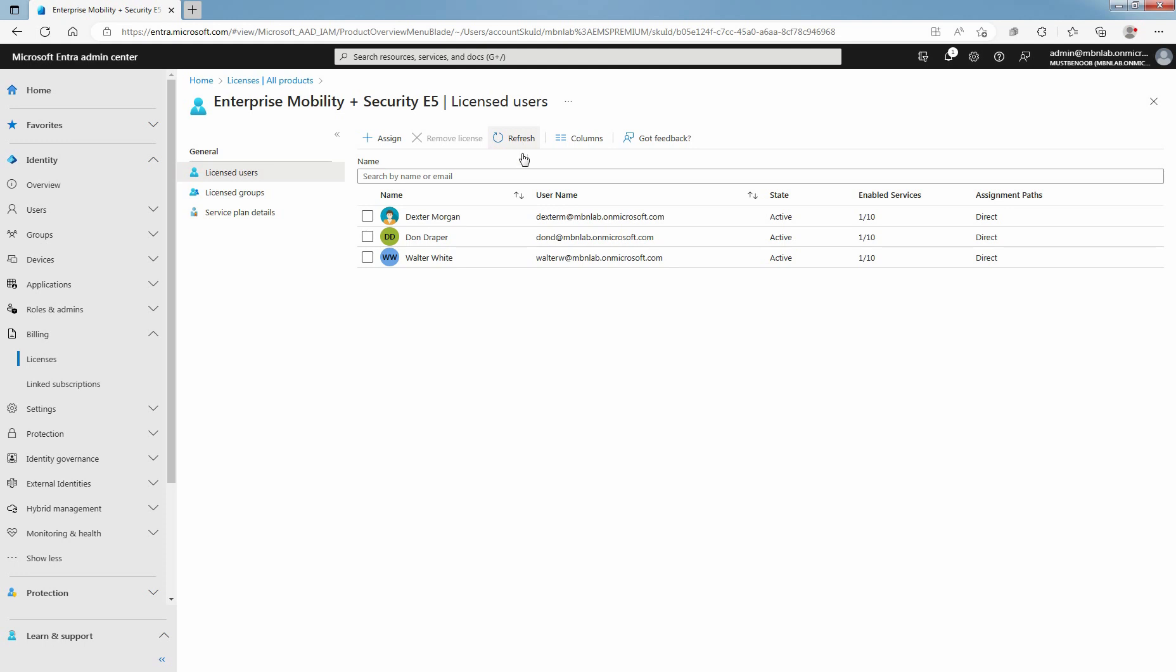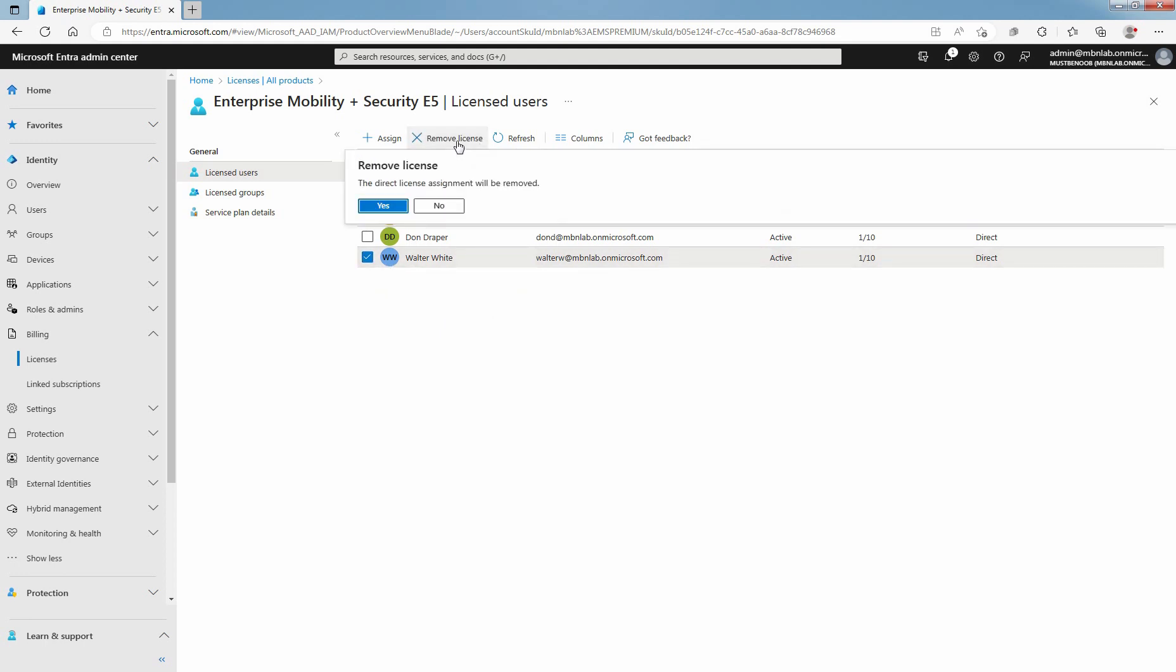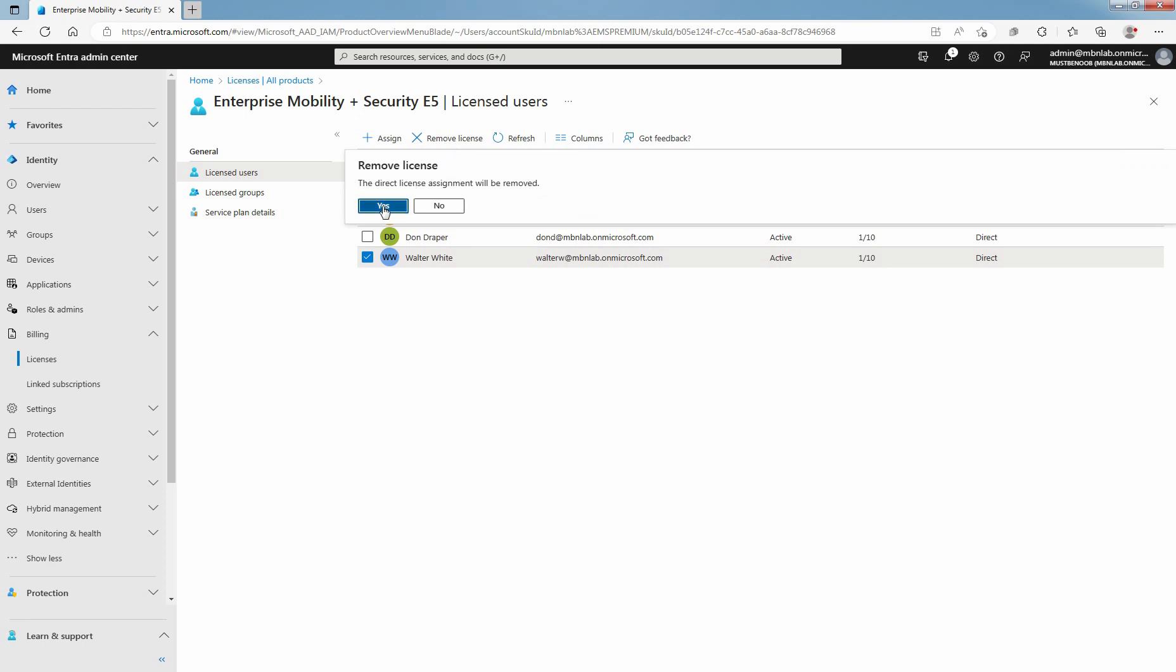For example, Walter White. After selecting the user, click on Remove license and click on Yes. Click on Refresh.